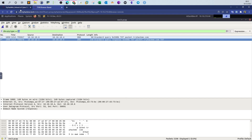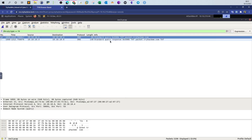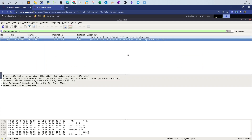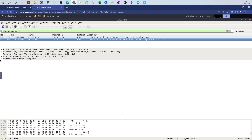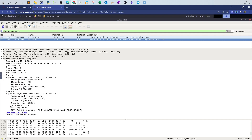Now filtering for TXT records, we get only two packets. Going back to the question — we need the flag in the message of the text DNS query. With only two packets it's easy to check. We expand the DNS Domain Name System section, look at the answers, and by expanding the answers packet for `trackme.com` we can find the flag.